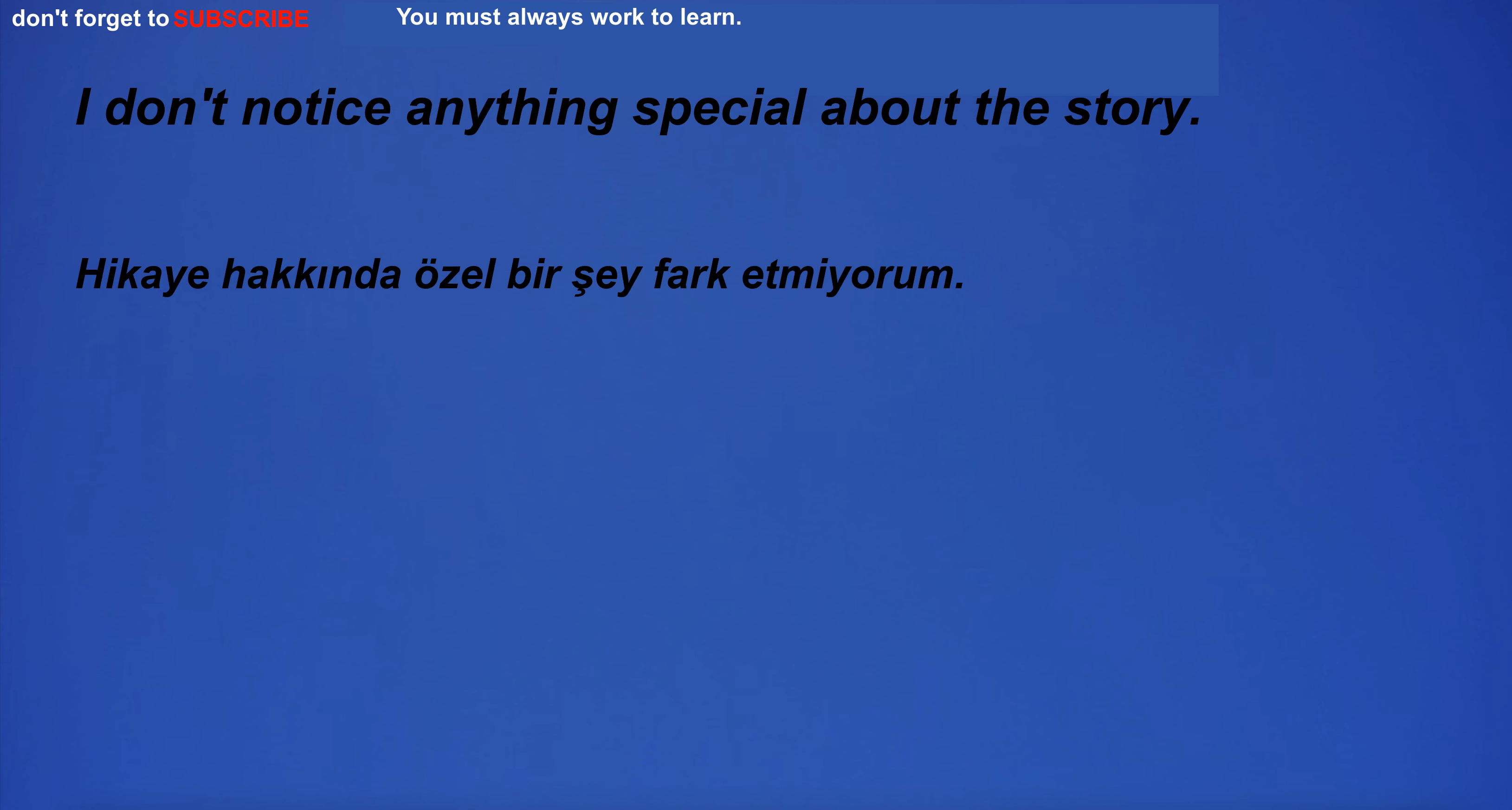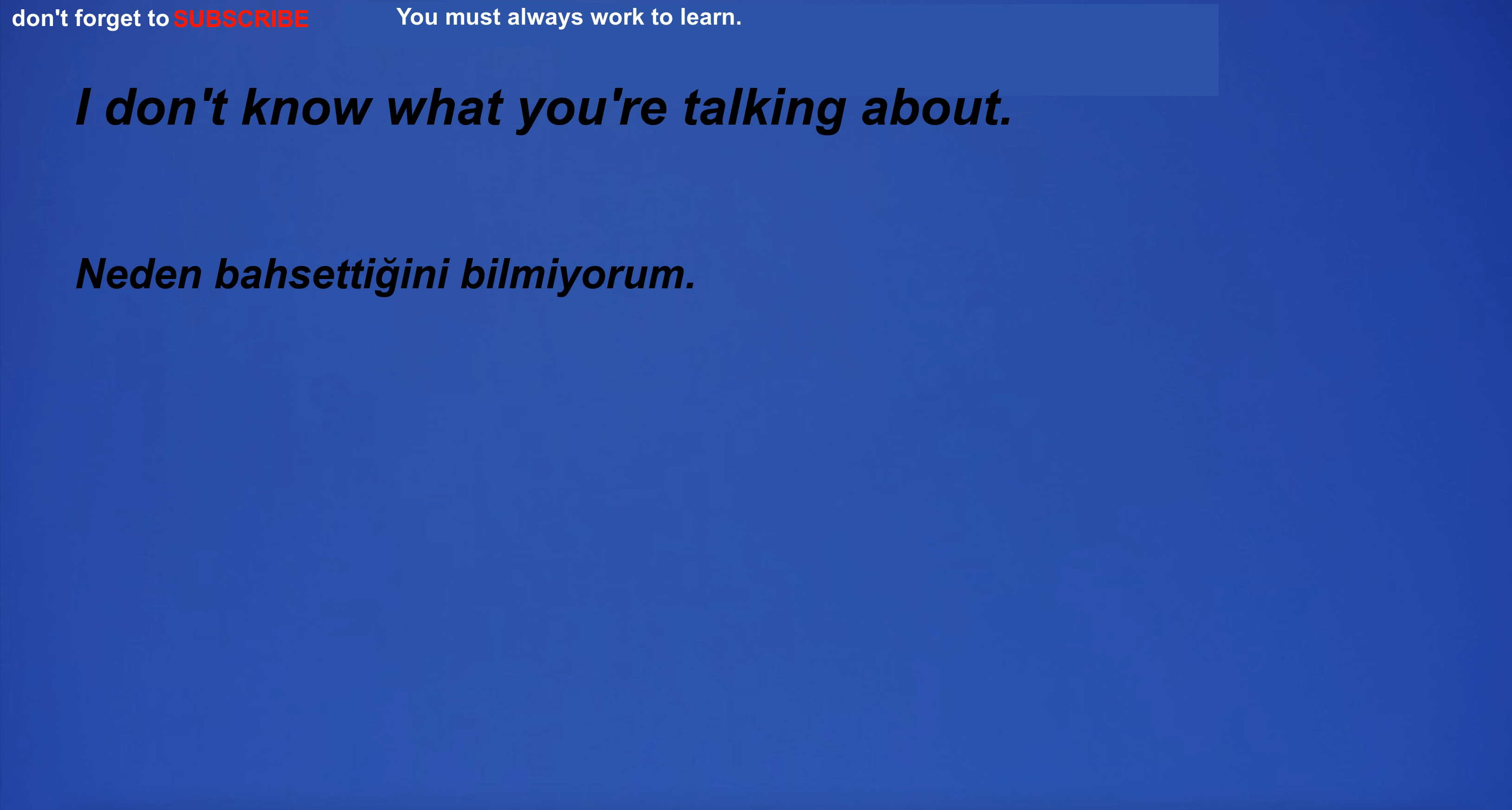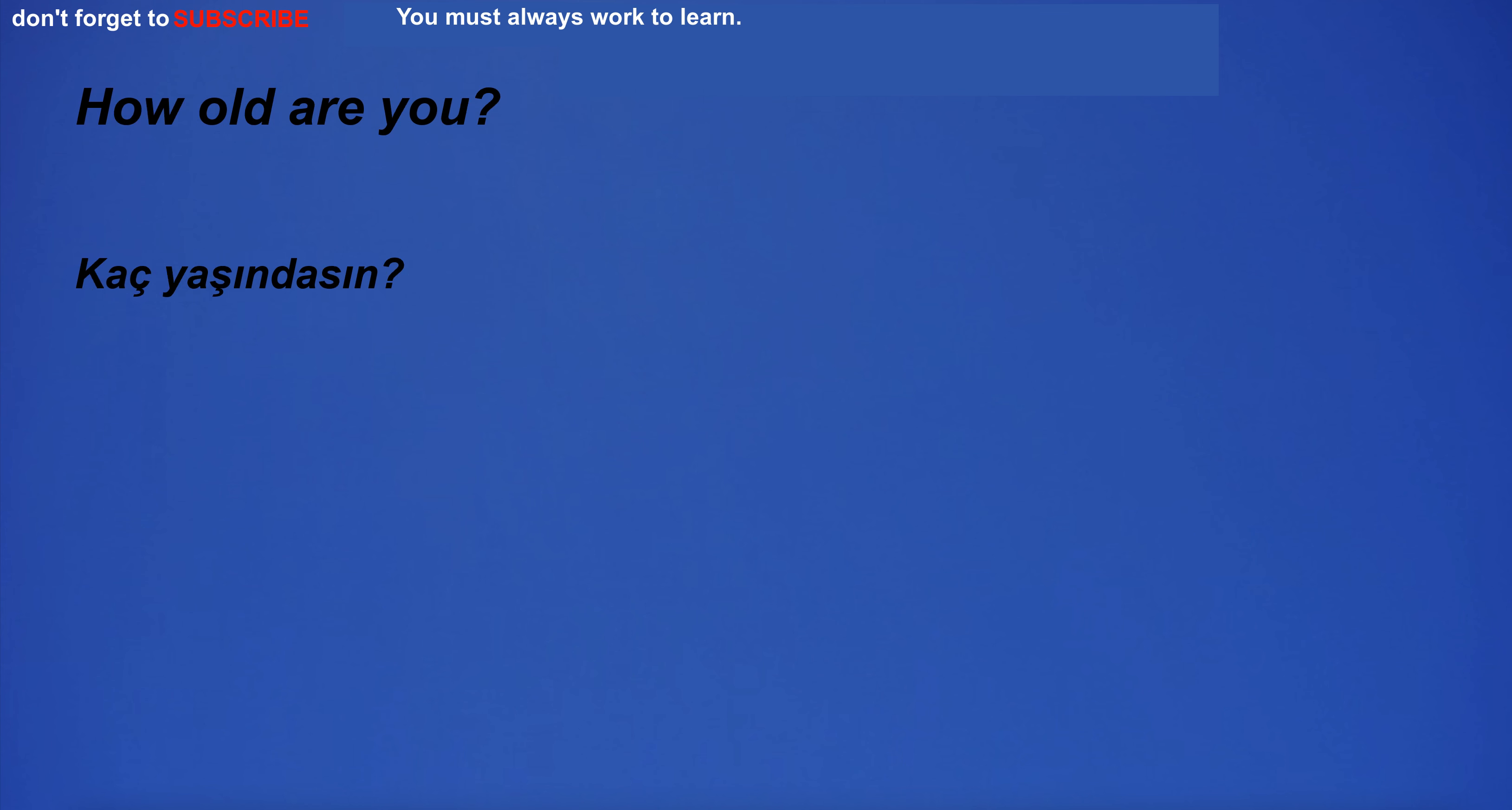I don't notice anything special about the story. I don't know what you're talking about. I'm going to the nightclub. I'm ashamed of what I did. How old are you?